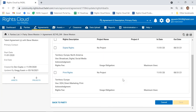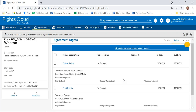You can start to see the complexity — even keeping it simple for the demo. One agreement could have multiple windows, timeframes, blackout windows, different territories, and different uses. Rights Cloud gives you a place to capture all that data and get as granular as you need, to understand precisely what a particular talent or licensor is allowing you to do with those rights.